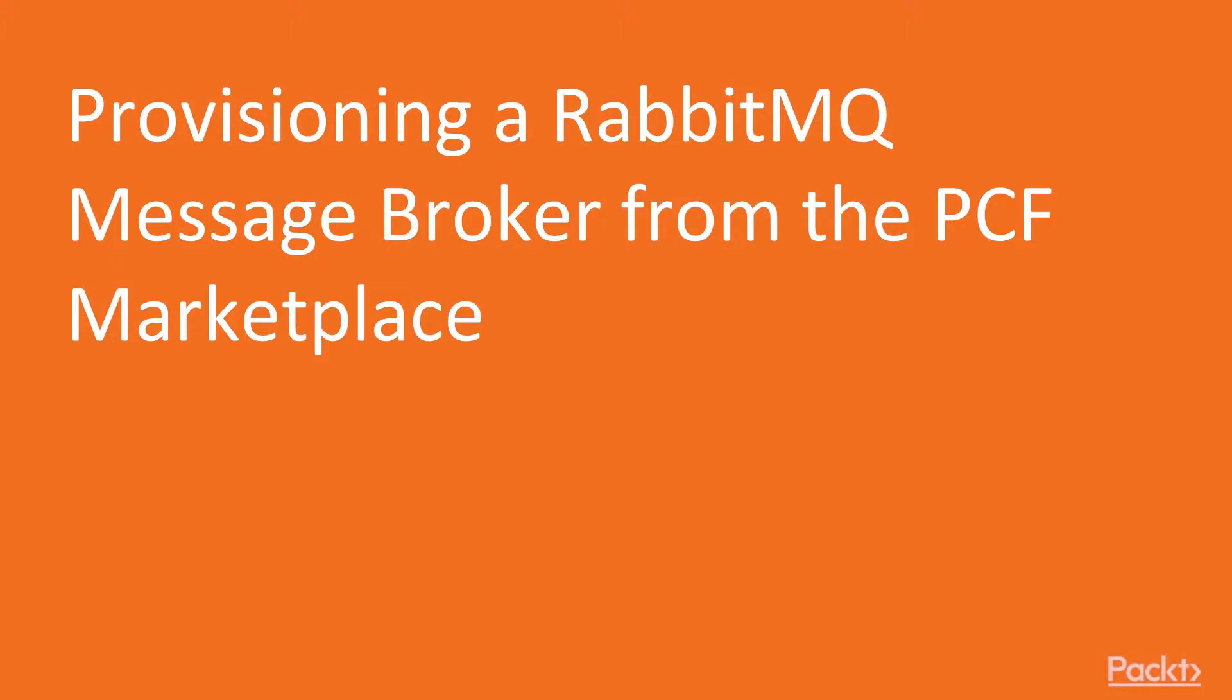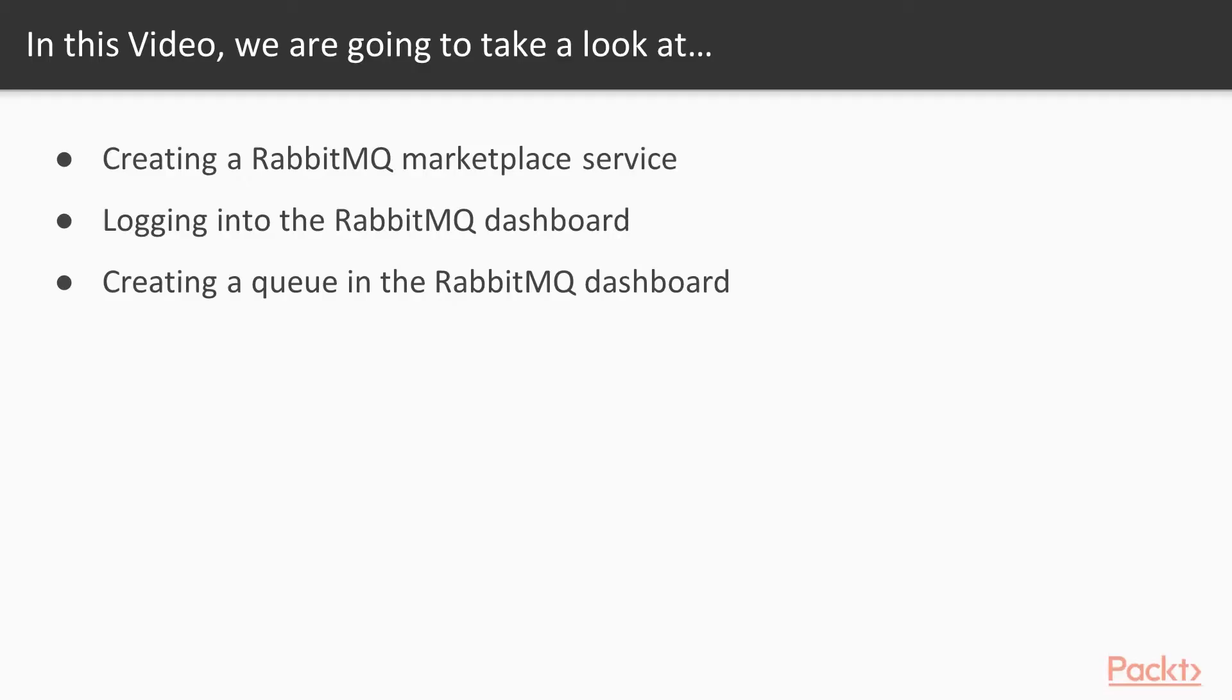Provisioning a RabbitMQ message broker from the PCF Marketplace. In this video, we'll demonstrate how to create a RabbitMQ Marketplace service. We'll log into the RabbitMQ dashboard and we'll create a queue in the RabbitMQ dashboard.